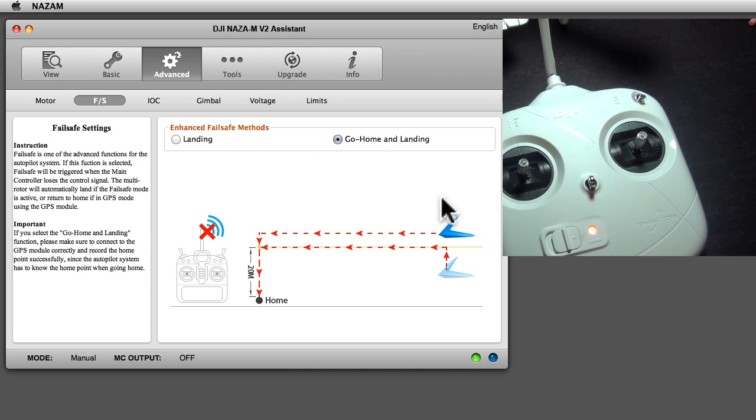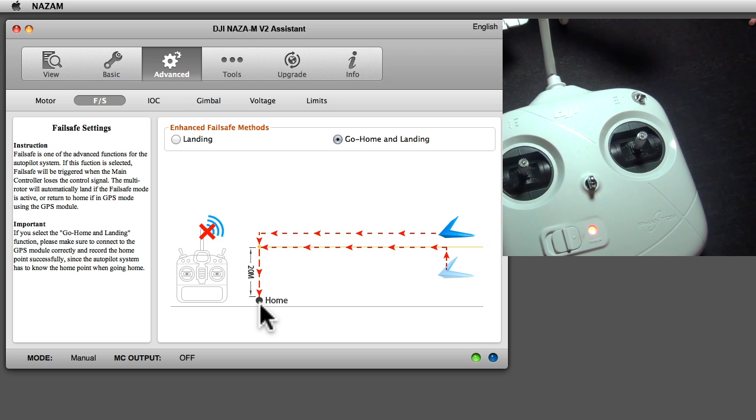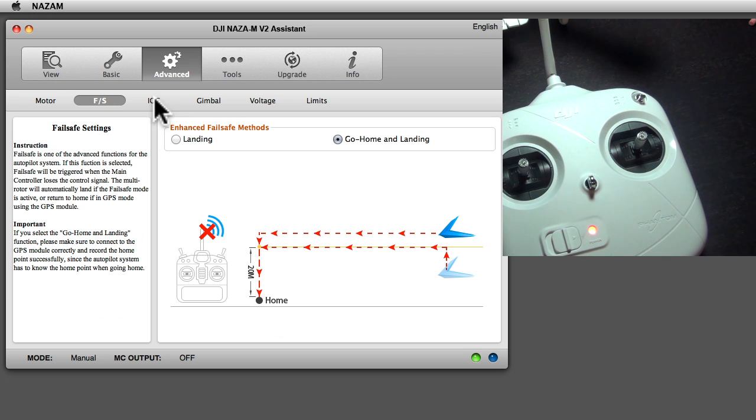Go home and land - with the help of GPS it goes home and lands there. But for that you have to make sure that your GPS is set correctly, your start position, your go home, your home position, that was correctly recognized before you start flying.